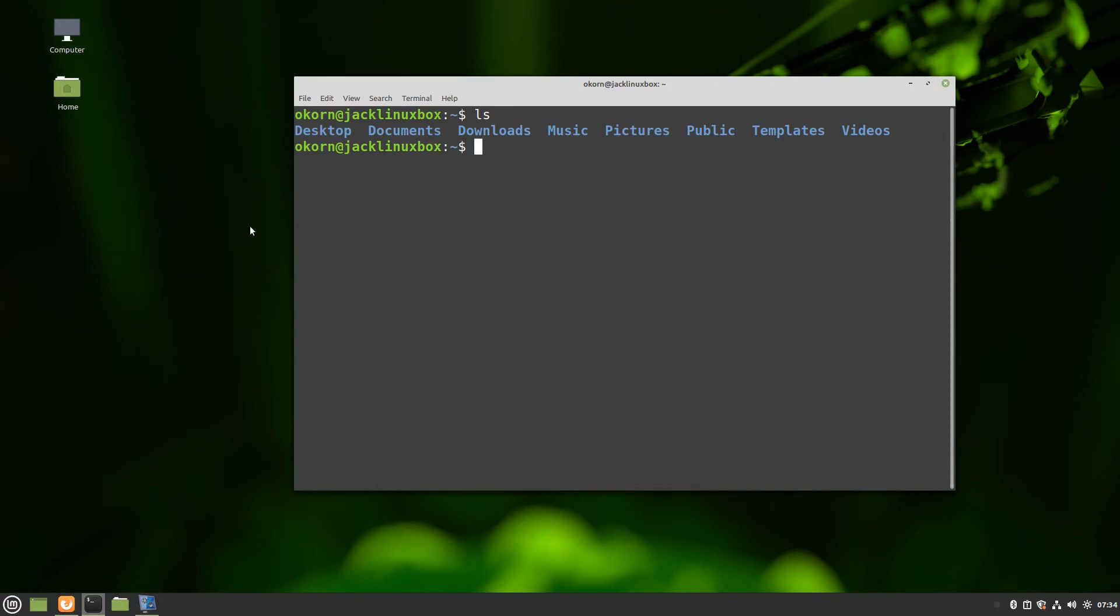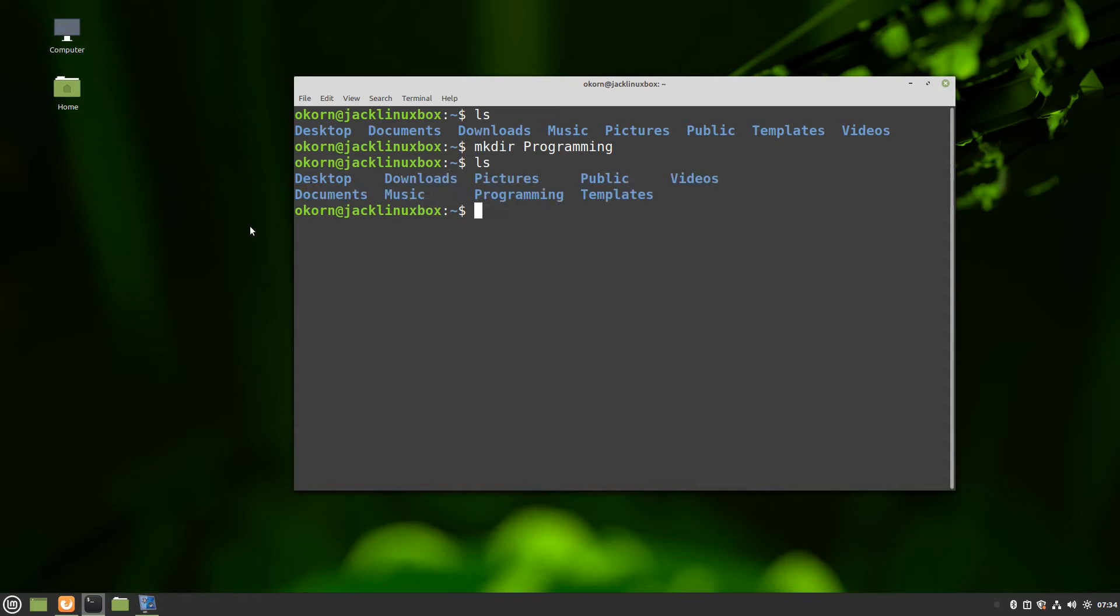So the first thing I like to do is just like on Windows is we're going to make a dir, mkdir, and call it programming. Now if we do an ls we will in fact see that programming directory in there.